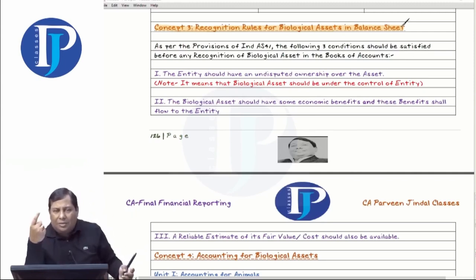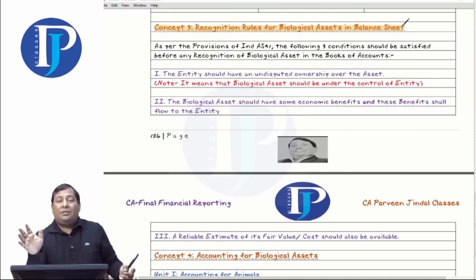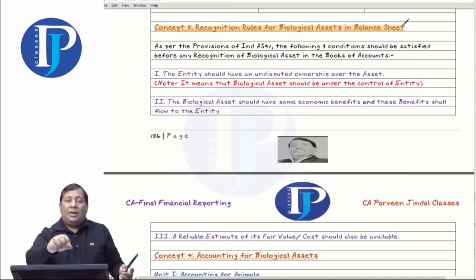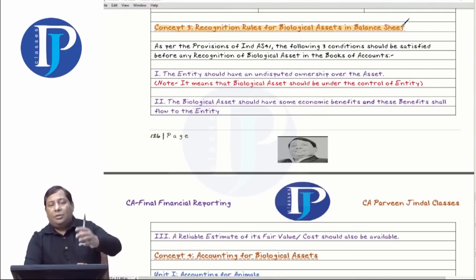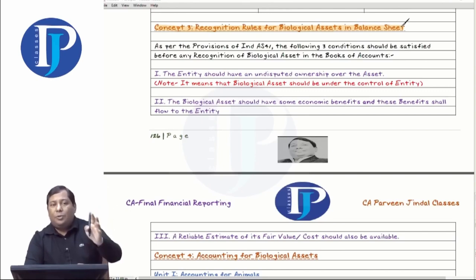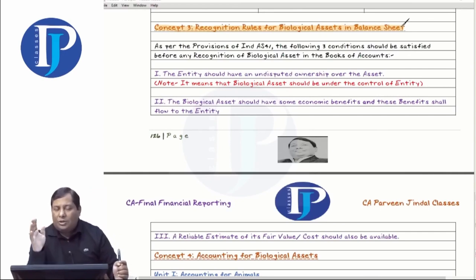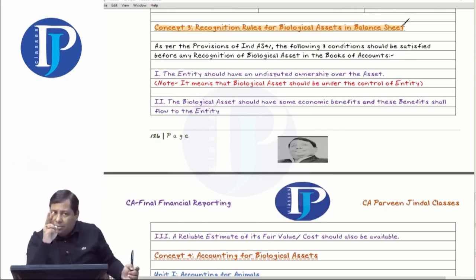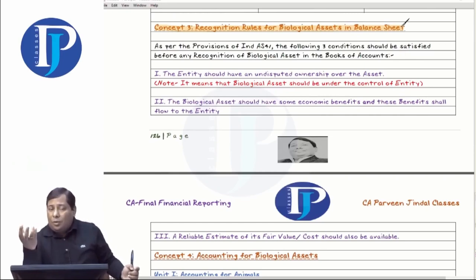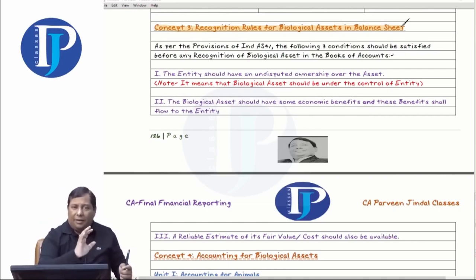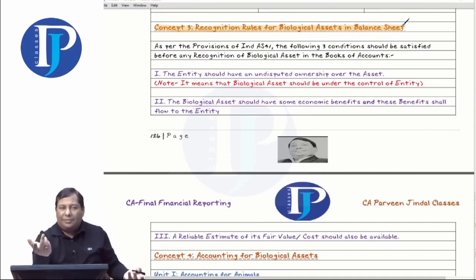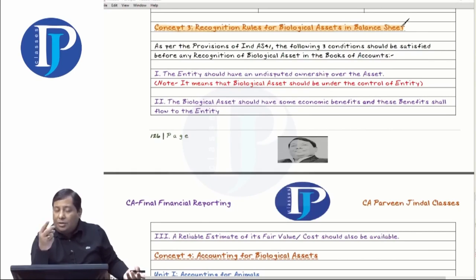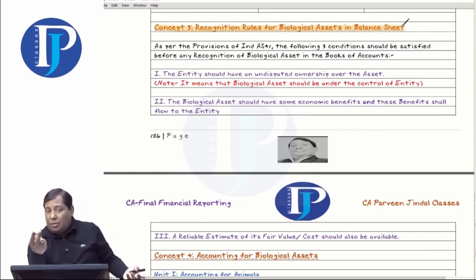Condition number one: whether it is a plant or an animal, you should have undisputed ownership, which in simple terms means it should be under your control. If there is a dispute on land over an animal or a plant, then only control will be proved. Condition two: whether it is a plant or animal, it should be confirmed that you will get some economic benefits from it — the economic benefits will flow towards the entity. There should be undisputed ownership and no sharing partner.